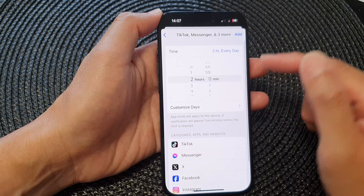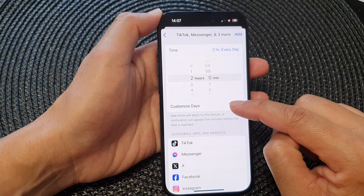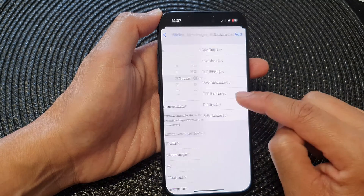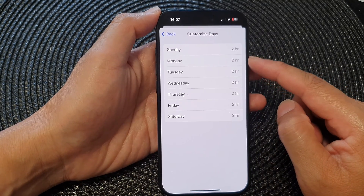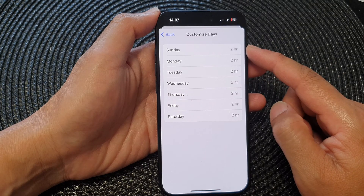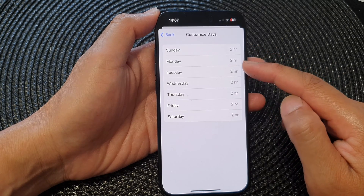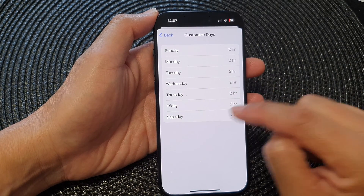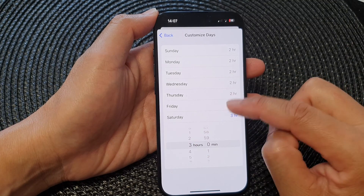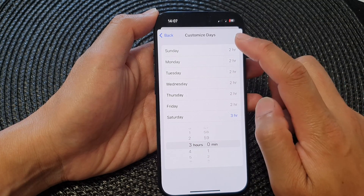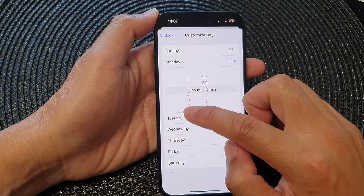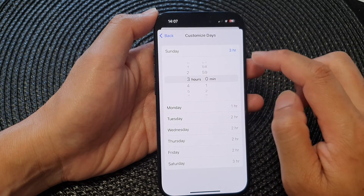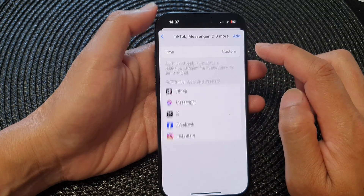If you want to customize the days, you can do that below here. Tap on Customize Days — this will allow you to set a different time duration for each of the selected days. So let's say on Saturday I want to allow three hours, on Monday will be one hour, and on Sunday will be three hours. Then tap on Back.